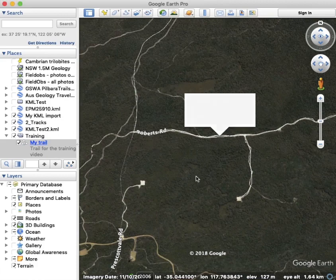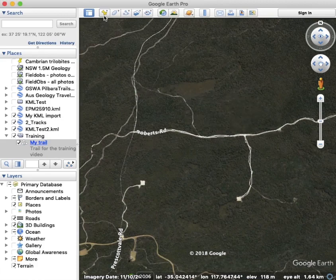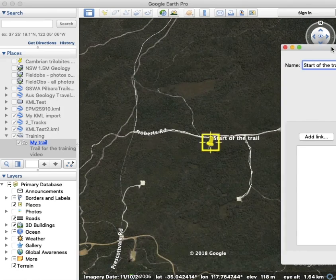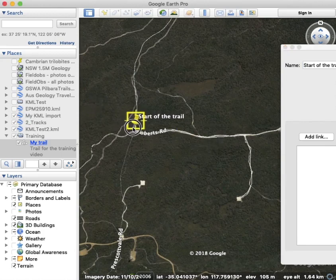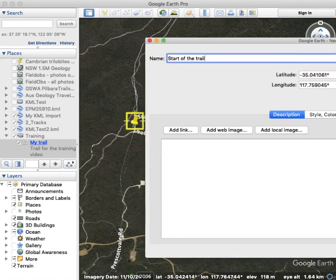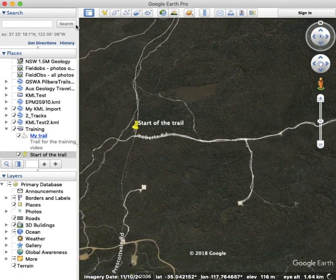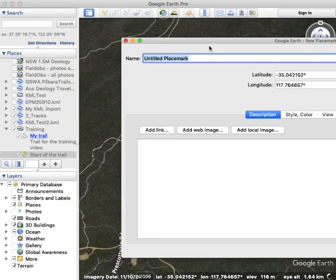I'll also create a couple of points — 'start the trail,' put that there. And 'end of the trail,' put that there.